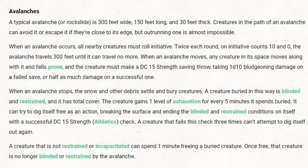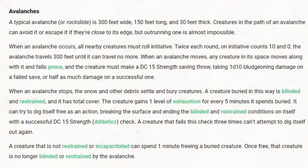Creatures in the path of an avalanche can avoid it or escape it if they are close enough to the edge, but outrunning one is almost impossible. When an avalanche occurs, all nearby creatures must roll initiative. Twice each round — one initiative count on 10 and one on 0 — something is happening with the avalanche. The avalanche travels 300 feet until it can travel no more, hitting a cliff face, stone wall, or forested area that will slow it down.